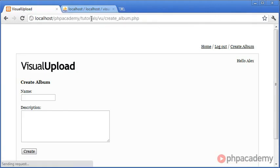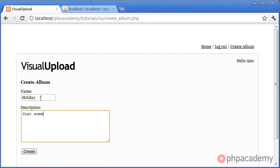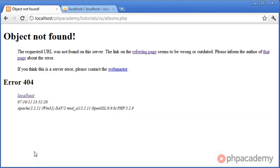So let's come over here and create this. Let's just refresh the page. Let's create an album called Holiday, and just some holiday photos. Click on Create. Okay, albums.php is not found. Remember, we locate the user to albums.php. This will eventually just display a list of albums. We haven't got to this stage yet. However, we will be doing that in the next stage of the development.